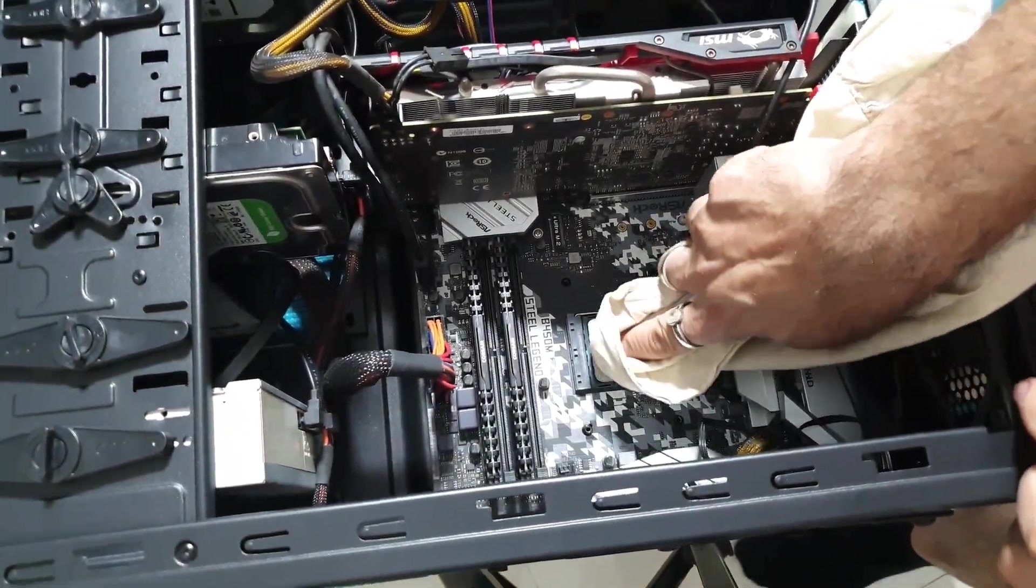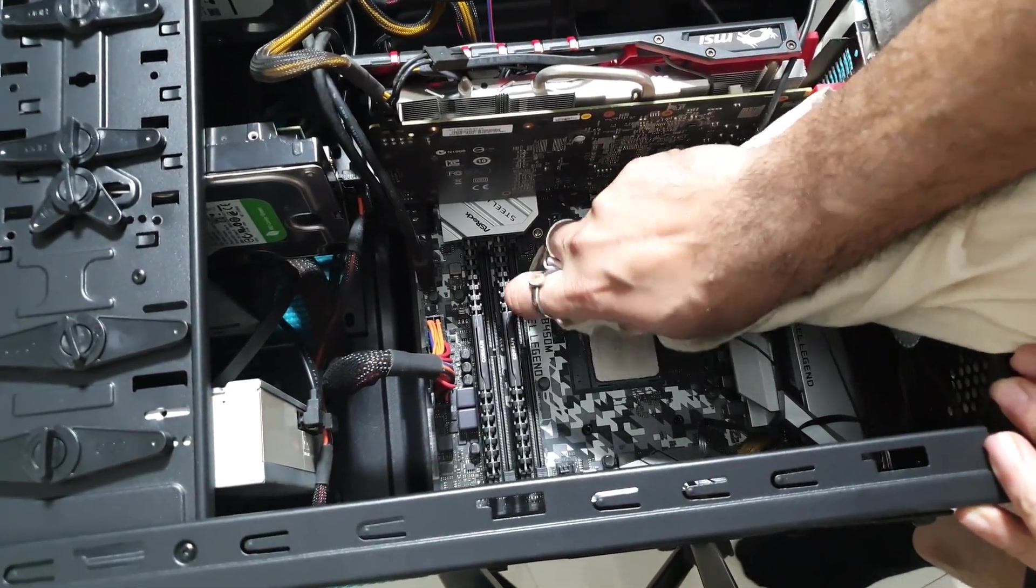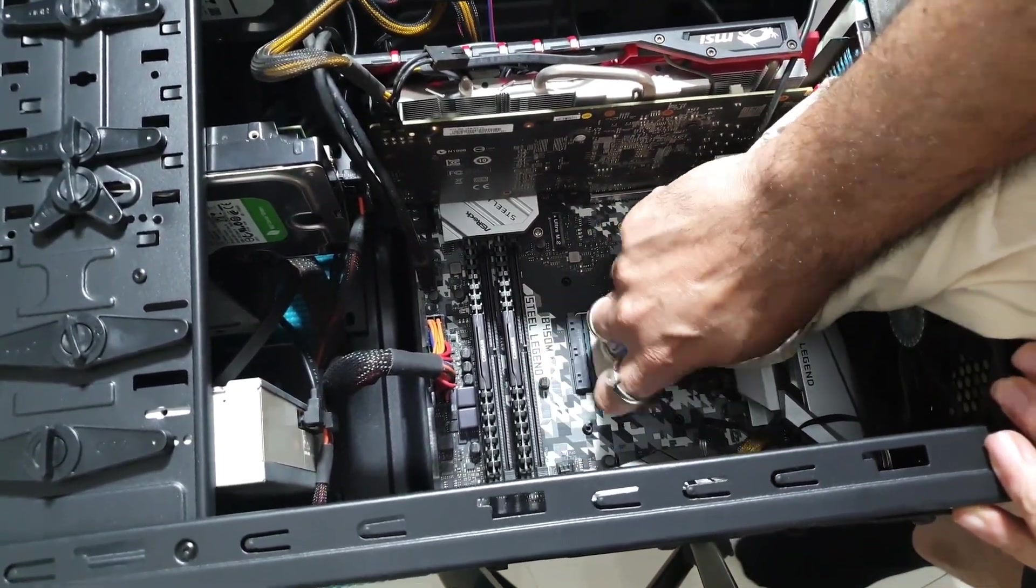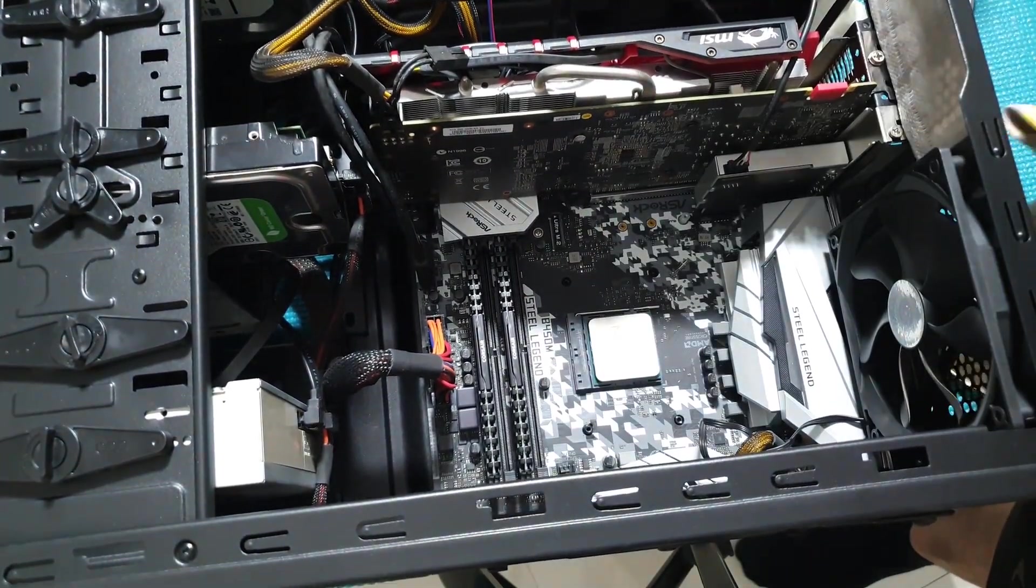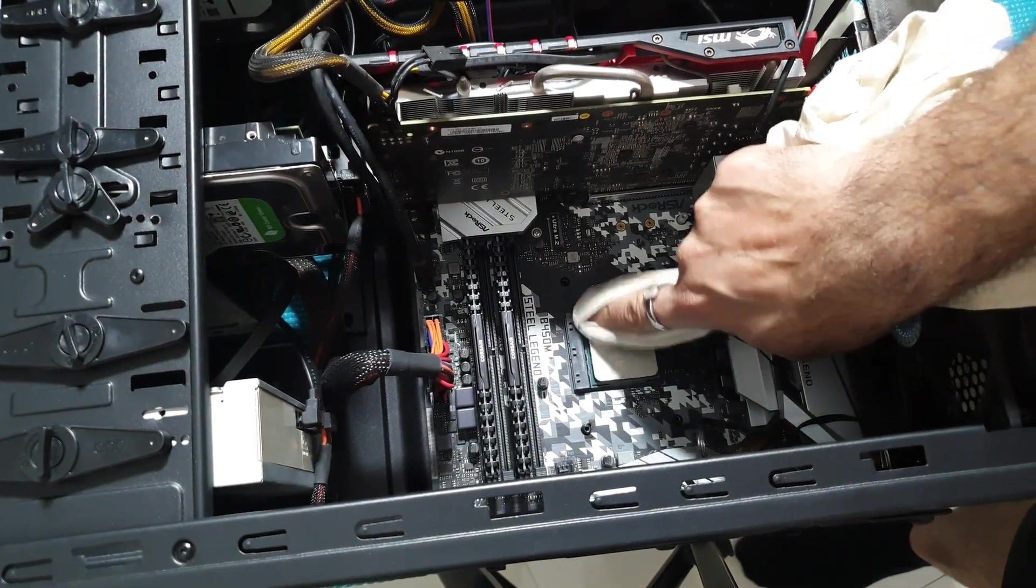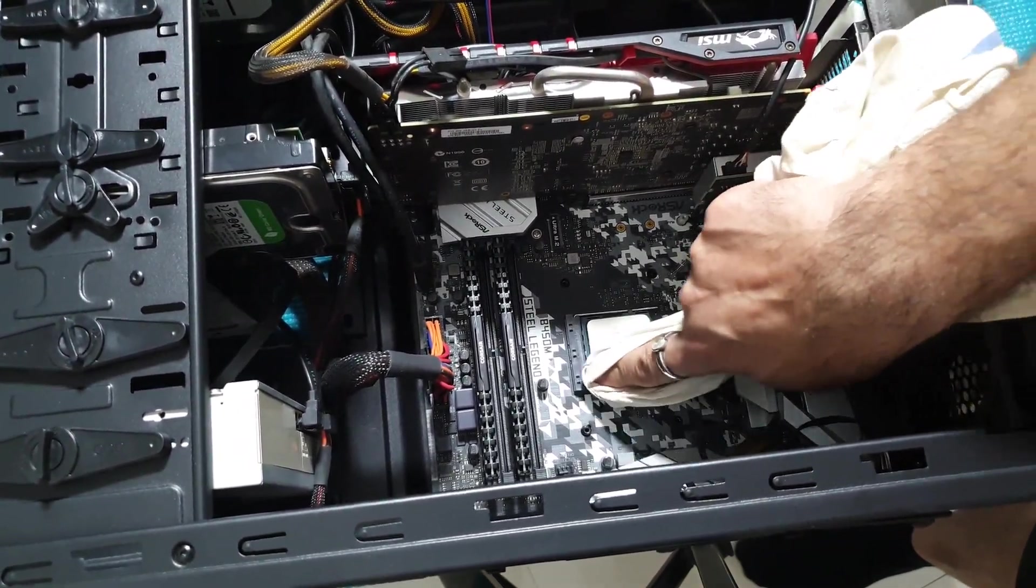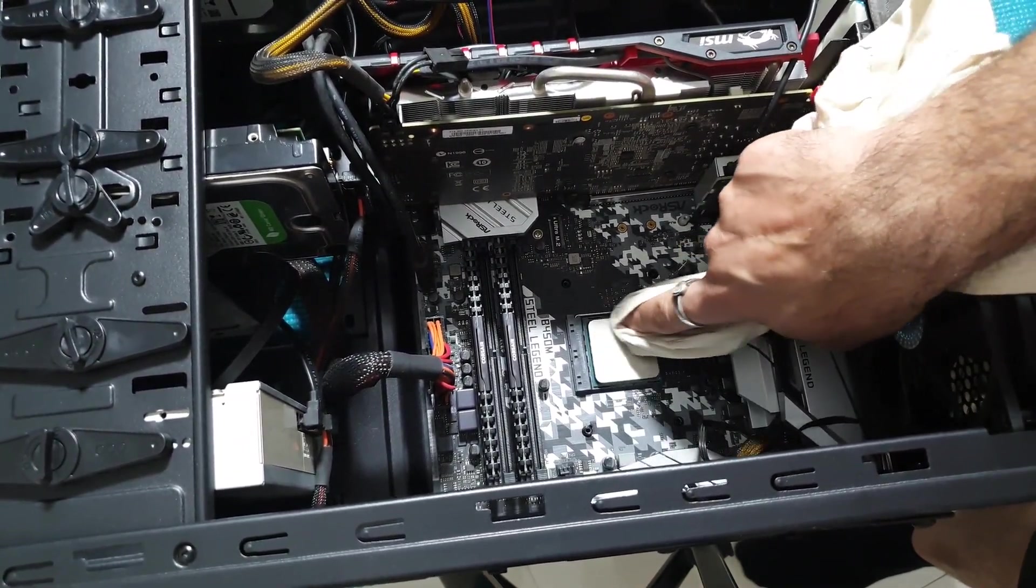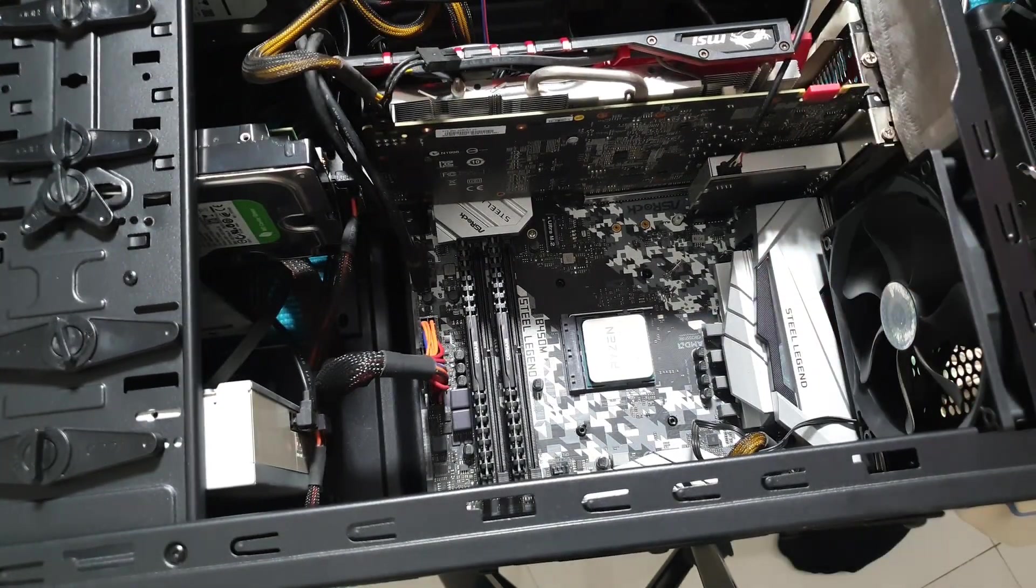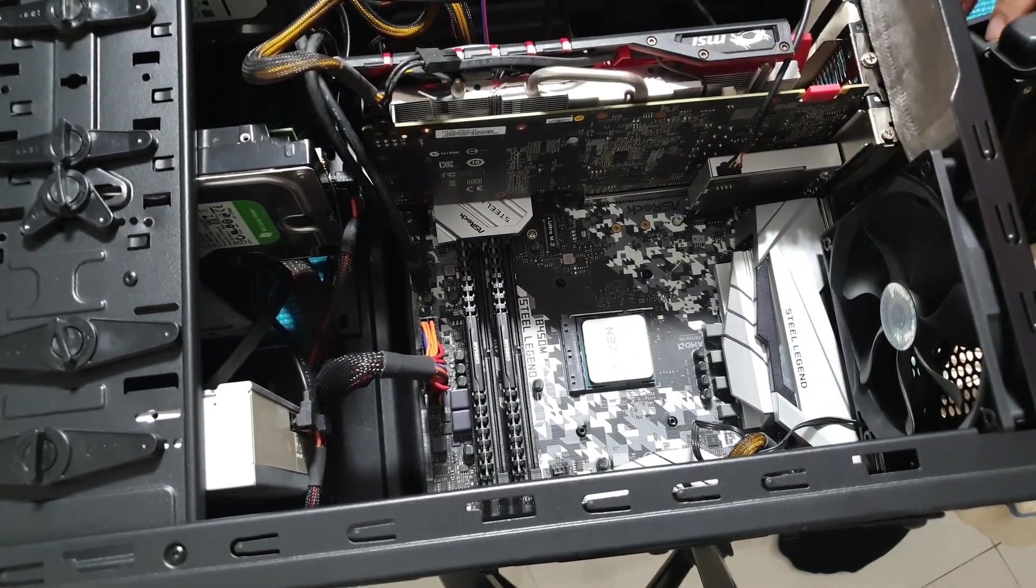So just make sure that you clean all surfaces with isopropyl alcohol before you put any new cooler on. Make sure everything is cleaned up and then use appropriate amounts of isopropyl alcohol.